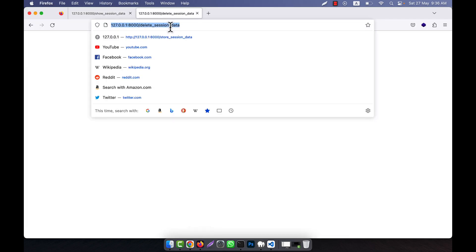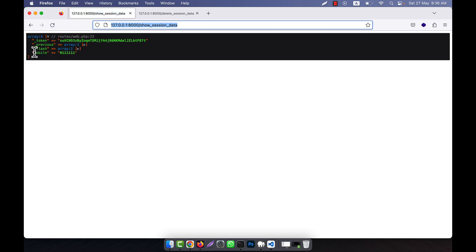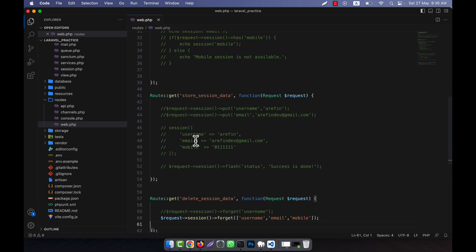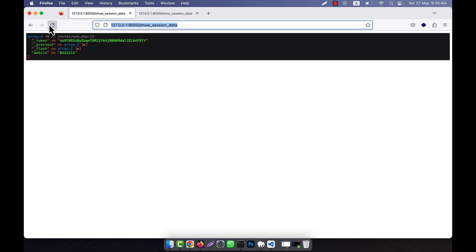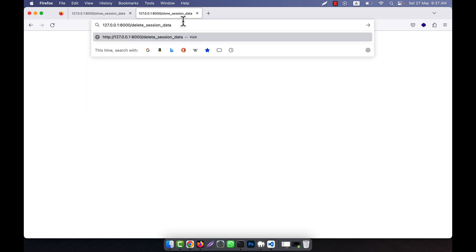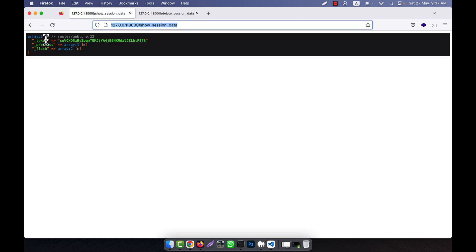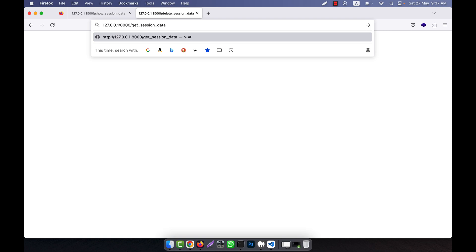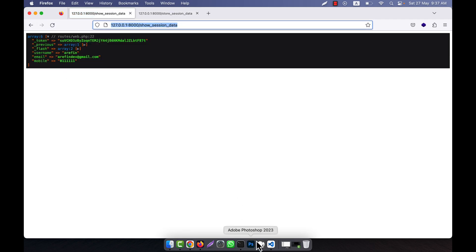Now if I run this, you will see that all the data are deleted. Sorry — this is not 'phone', it is 'mobile'. I am going to set it again so you can understand. I will call the store session data route to store the values again. Now if I refresh, mobile, username, and email all come back. Now I am going to delete again — and if I refresh you see that everything is deleted. This is how you pass multiple parameters into the forget() function.